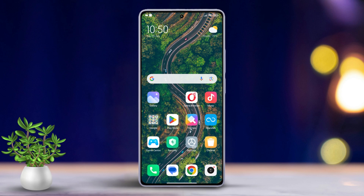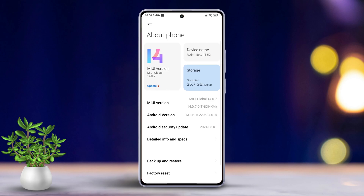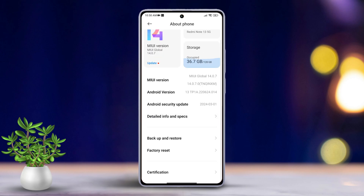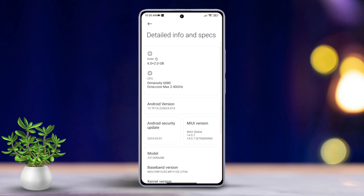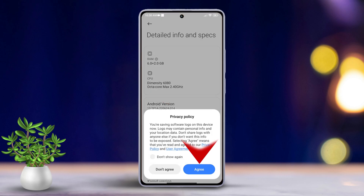Then tap on About Phone. After that, tap on Detailed Info and Specs. Next, quickly tap on the CPU info a few times. You'll see a message pop up — tap the Agree button.